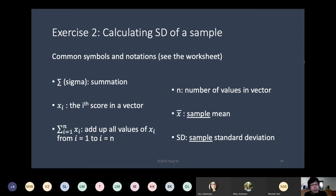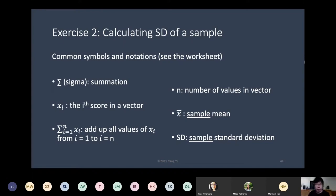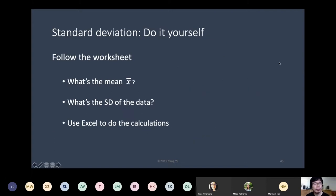It's important to differentiate between sample mean and population mean. SD is the sample standard deviation. Those are the notations or math symbols that are also present in the worksheet. What you do is follow the worksheet to calculate first the mean x-bar, then the standard deviation. Because it involves quite large numbers, I will also show you how to use Excel to do all the calculations in an automated way using Excel equations.